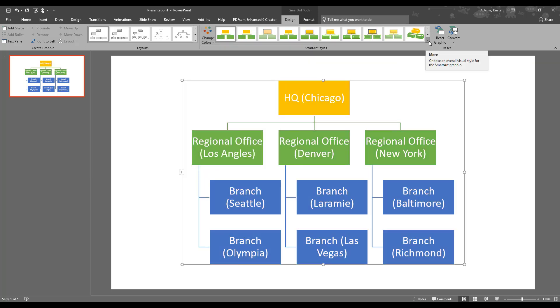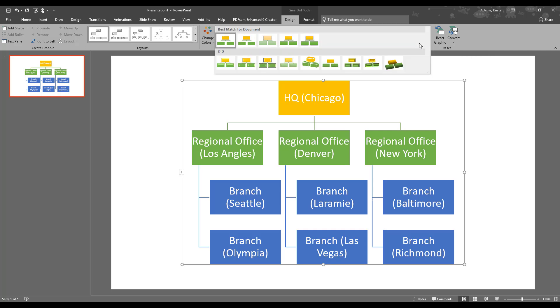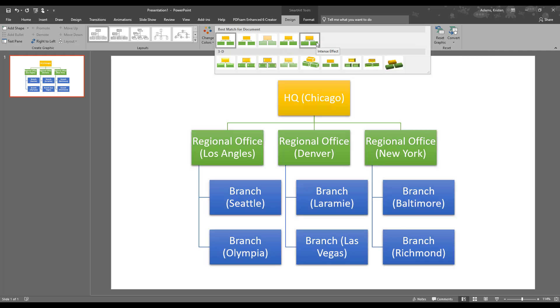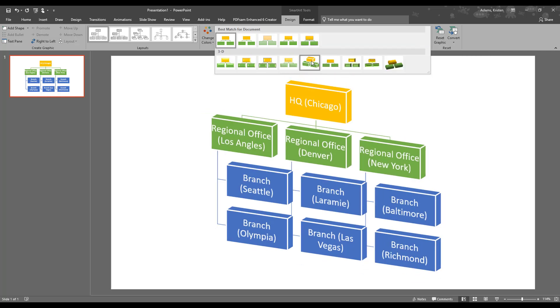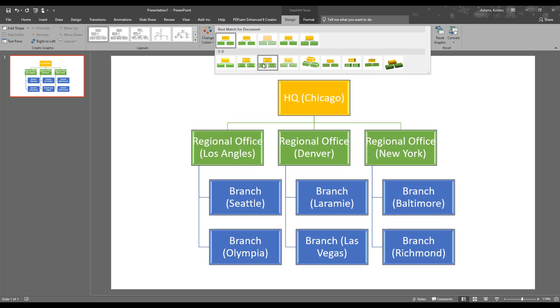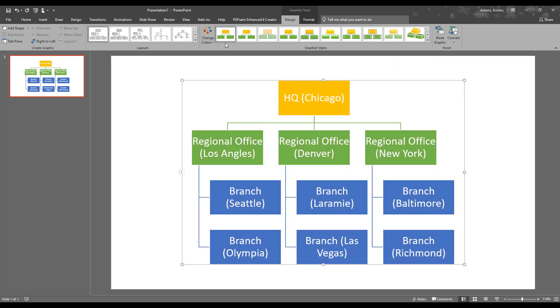And we've got some other options here for the style as well. You can play around with these and see what kind of thing works best for your project. We'll leave it as it is.